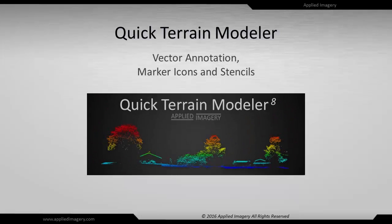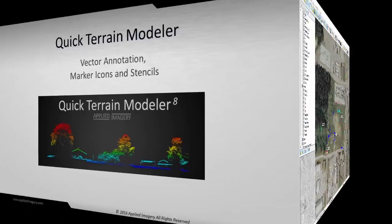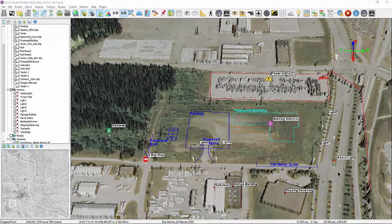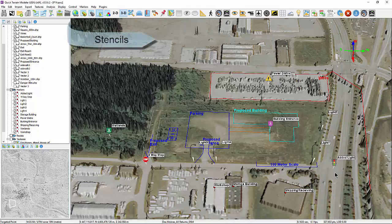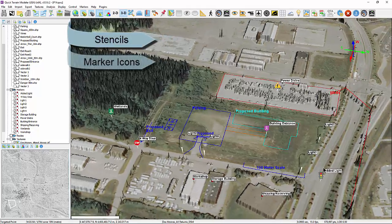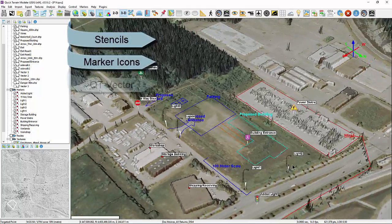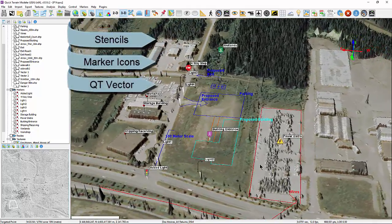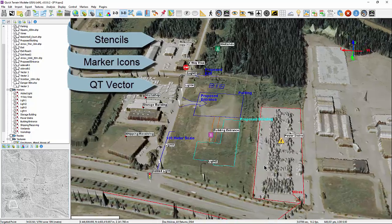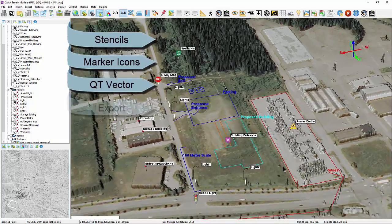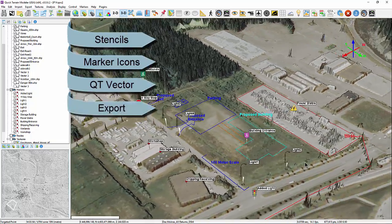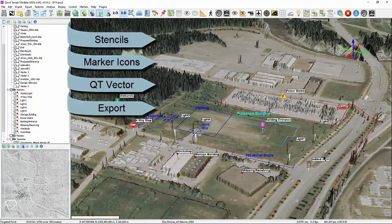Welcome to the Quick Terrain Modeler tutorials. In this video, you will learn how to work with Quick Terrain Modeler's latest annotation features, stencils, and marker icons. Additionally, we will demonstrate how to create basic vector annotations from a mensuration line, as well as explain the export possibilities for all annotations.